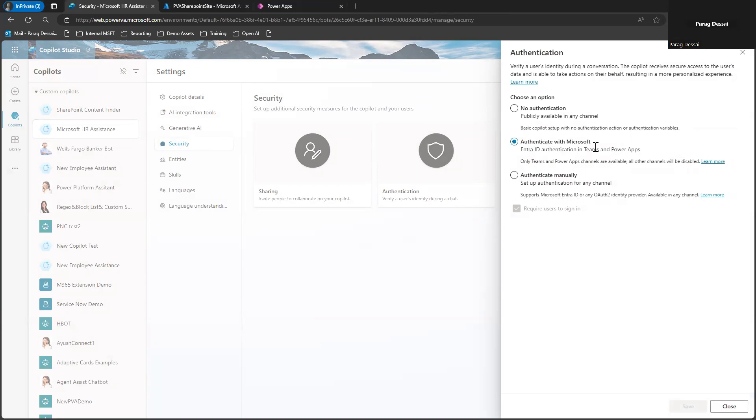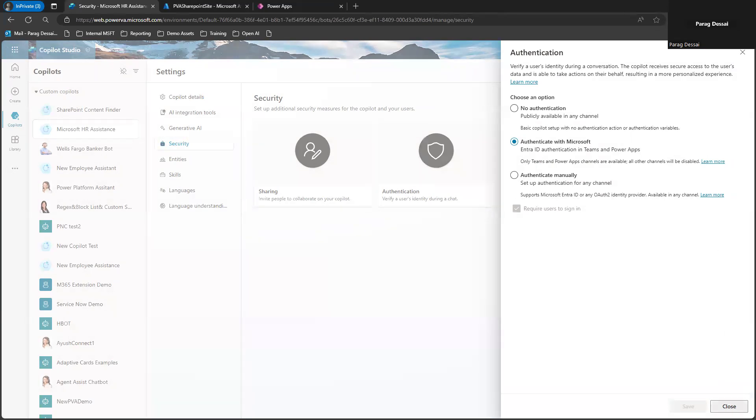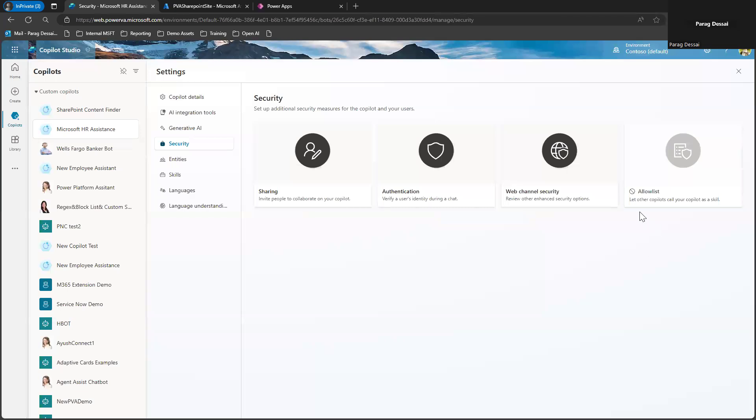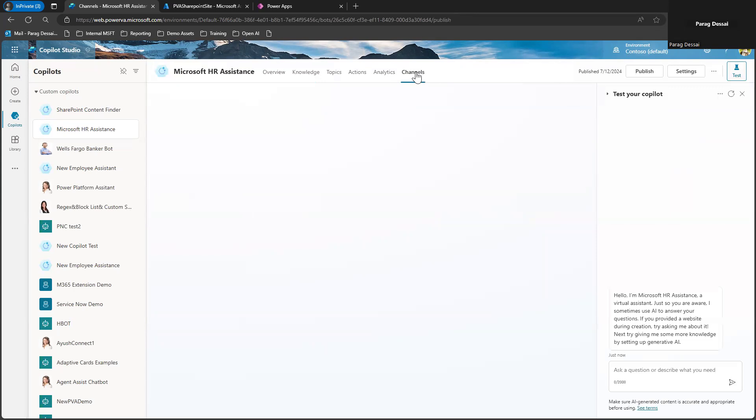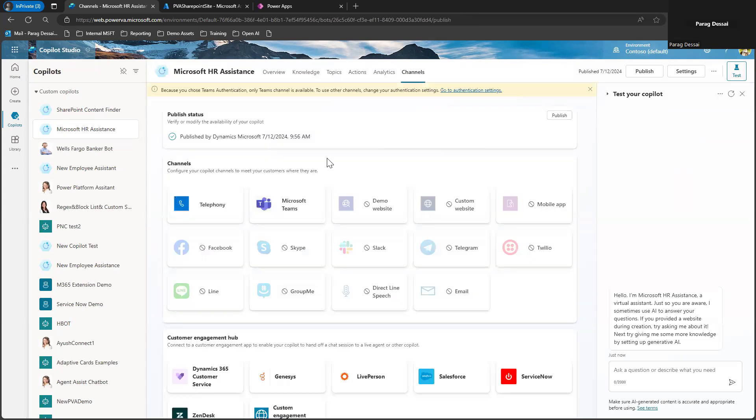So this configuration results in two things. One, you cannot use SharePoint as your data source because to enable SharePoint as a data source, you are required to authenticate manually since you have to set up the app registration process. And the second thing is with this configuration, the number of channels that are available to you for your Copilot is also going to be limited.